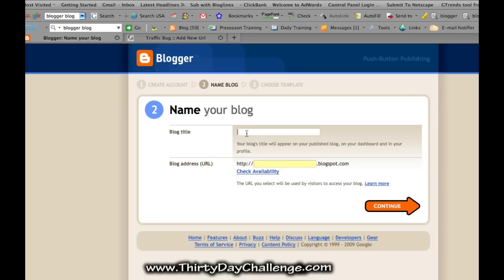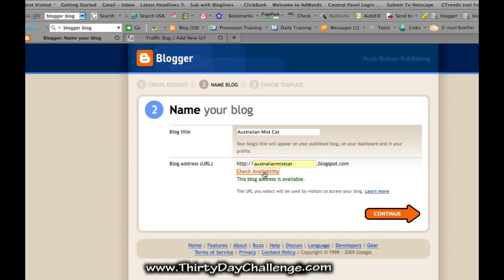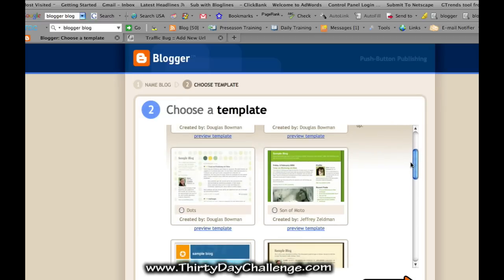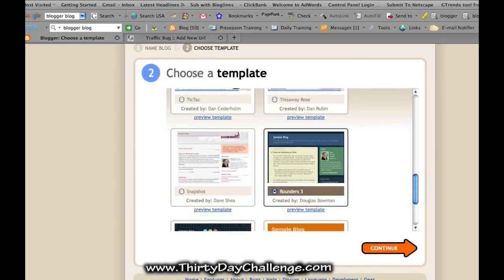The first step, which is very easy, is to type in what you're going to call your blog. I recommend using your theme keywords. I'd like to use 'Australian Mist Cat,' which is my theme keyword — let's see if it's available. If it isn't, I'd suggest putting something like 'Australian Mist Cat Breed' or 'The Australian Mist Cat,' keeping it close without dashes if possible. Here you also have your templates to choose from — I'll go with this one and continue.